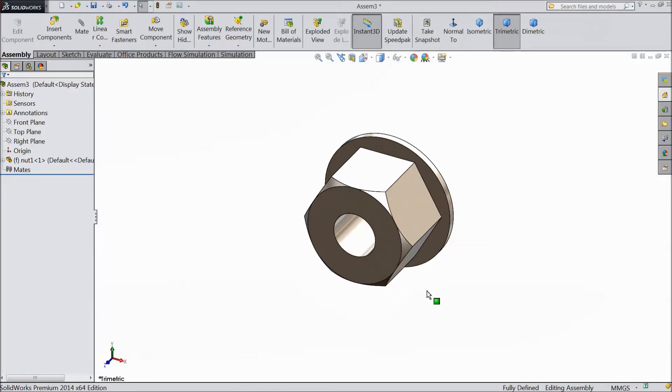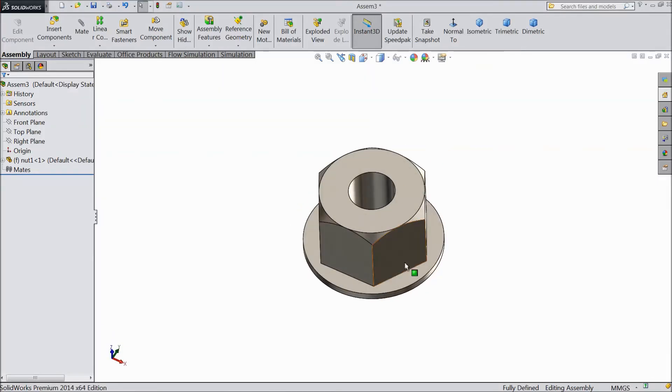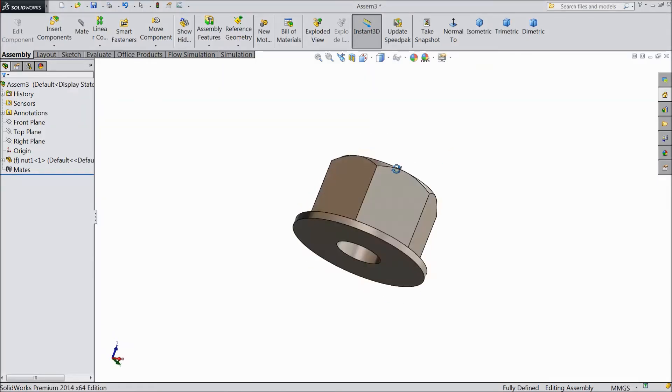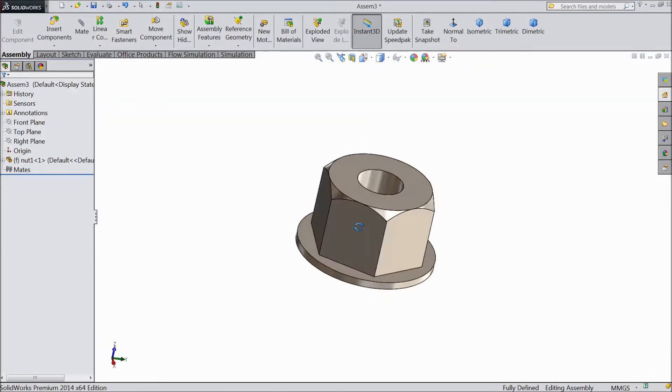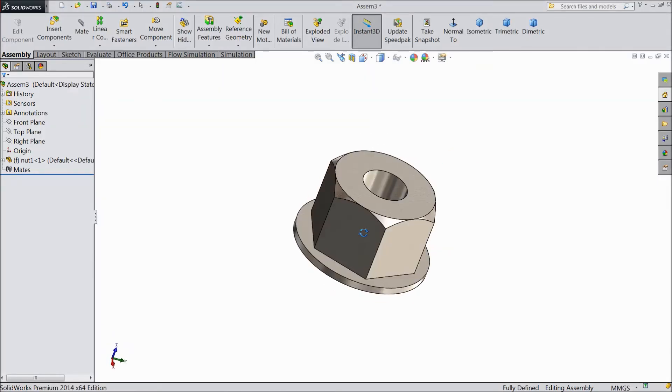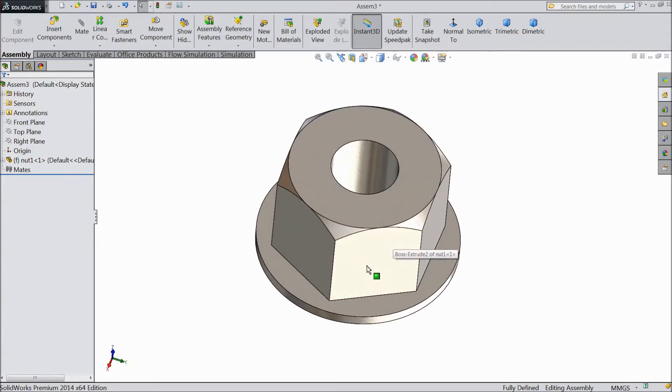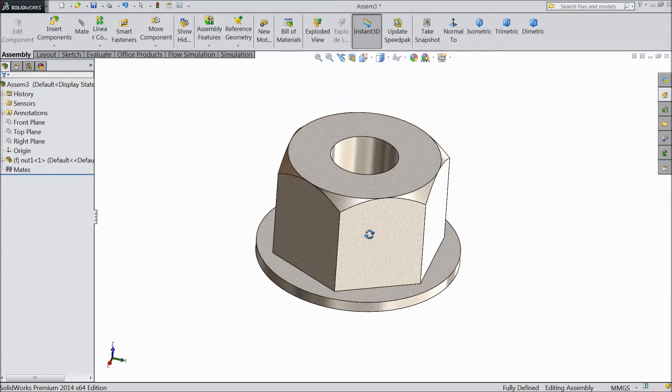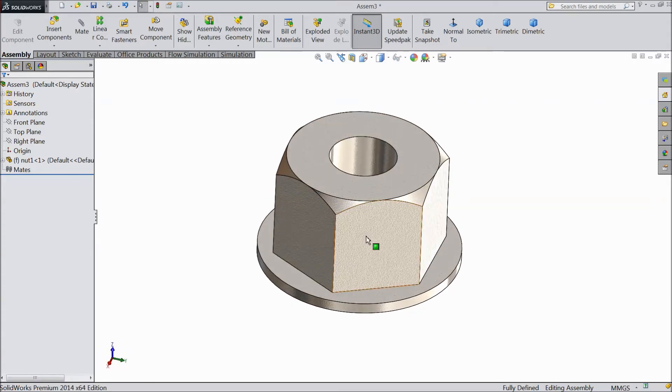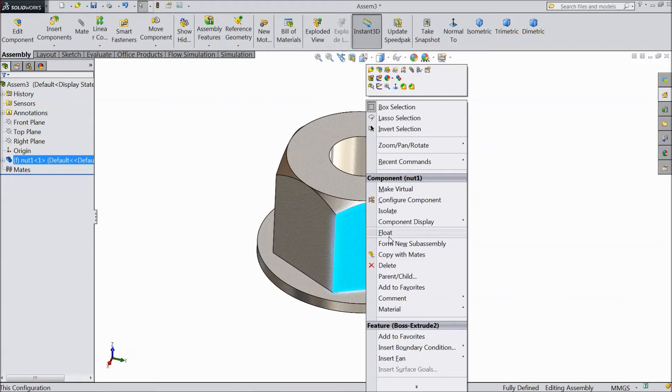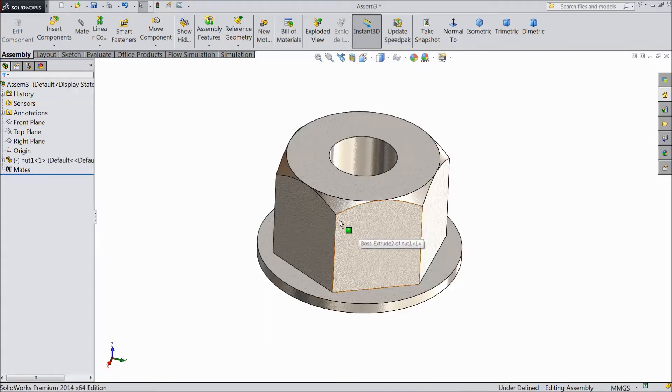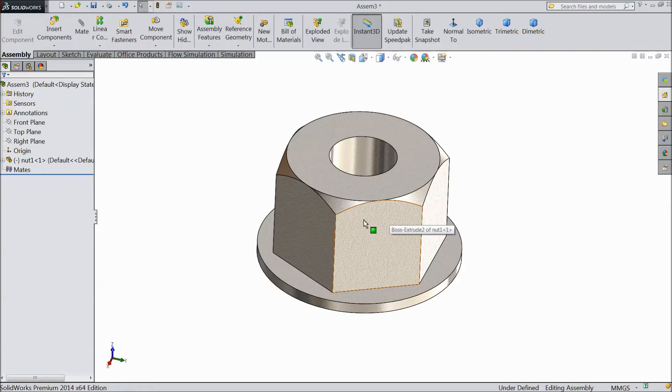Now we will just first assign this positioning or origin point for this. The first body always what we selected is fixed. Just right click select here float. If you want to make a mate with first part you need to first make the body float.